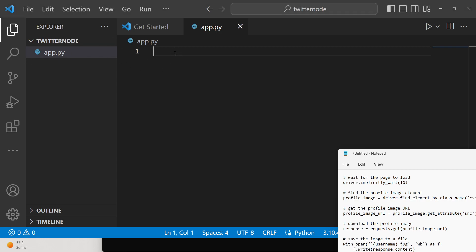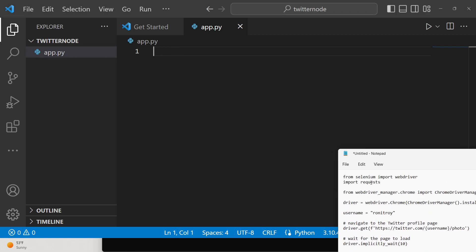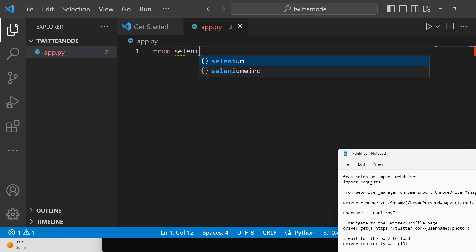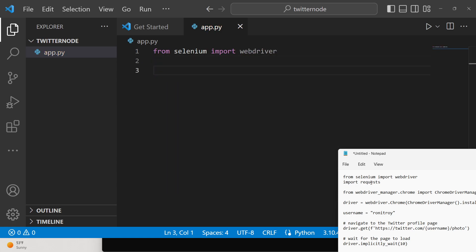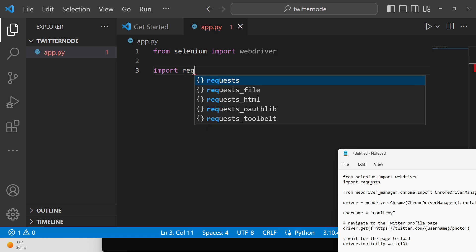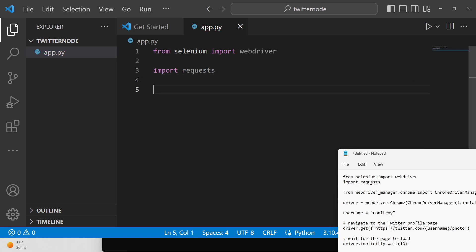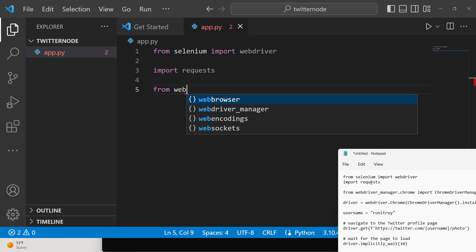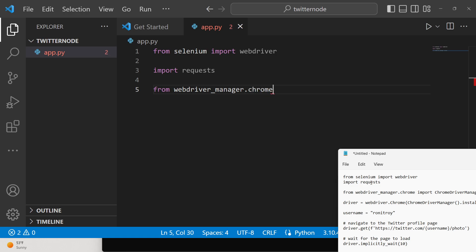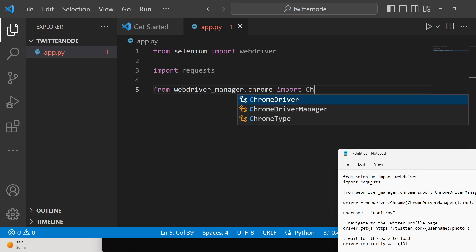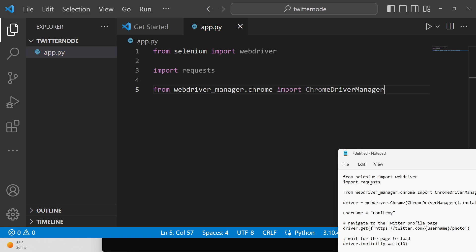After installing those, create a simple app.py file. First, import the Selenium library — from selenium import webdriver. For making requests, we'll use Python's built-in requests module. Then import webdriver_manager and from it import ChromeDriverManager.